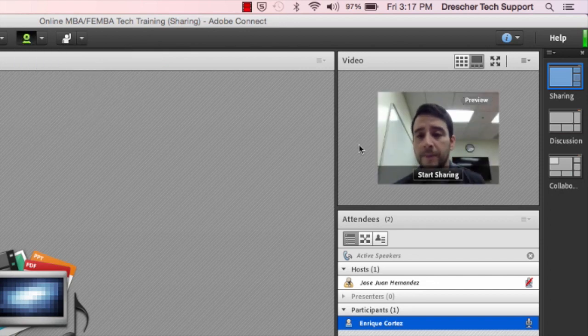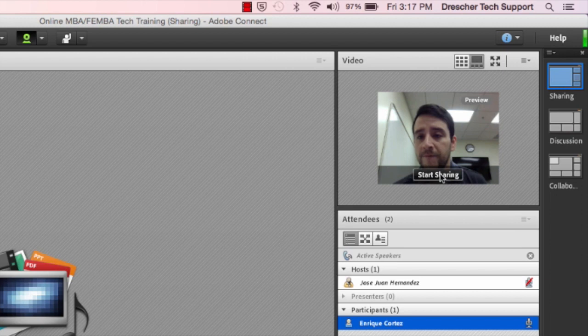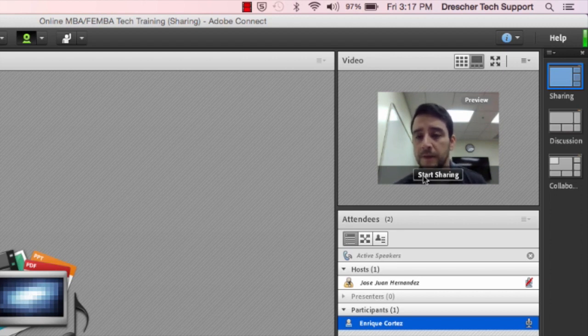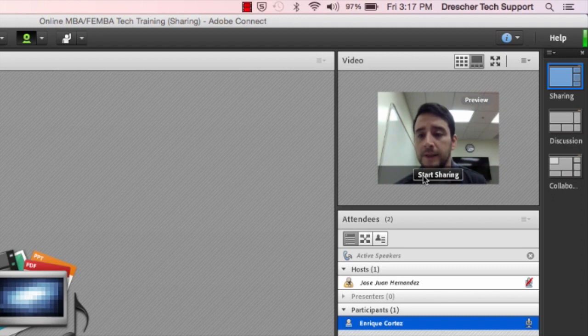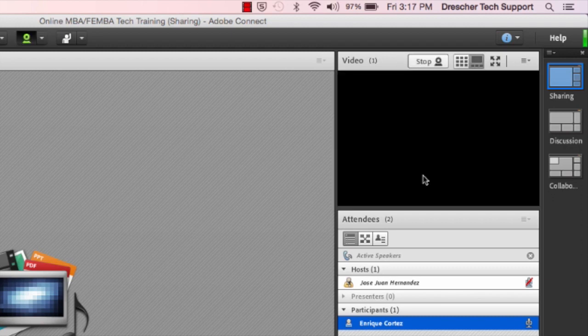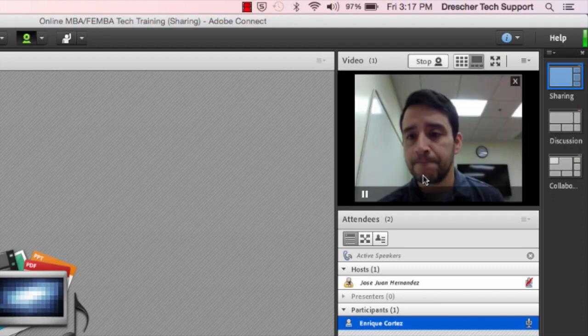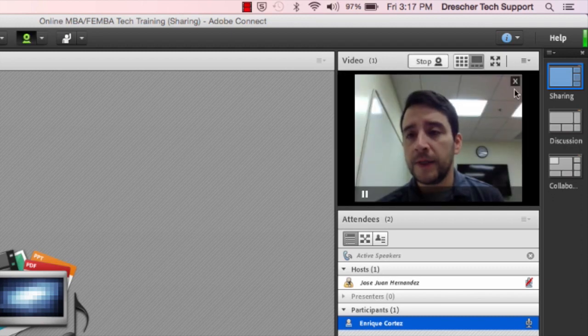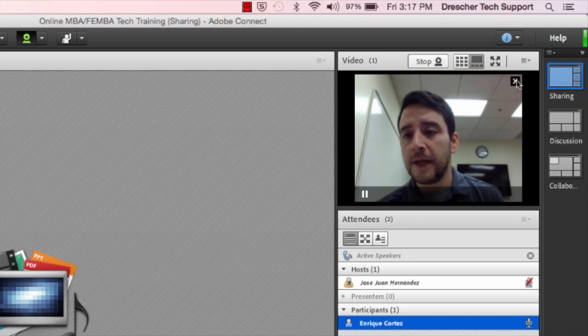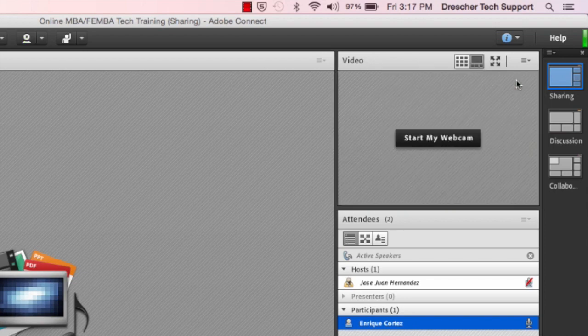The webcam pod will give you a brief preview and if you like what you see go ahead and click start sharing. For now we're going to stop this and move on to the other pods.